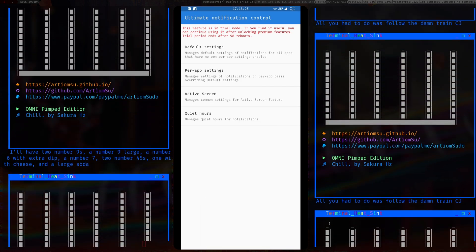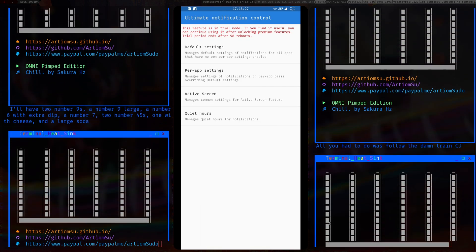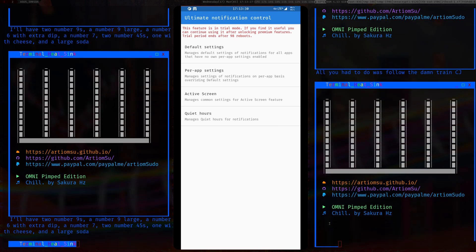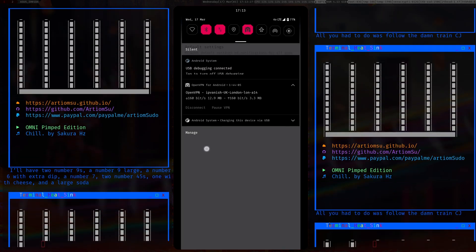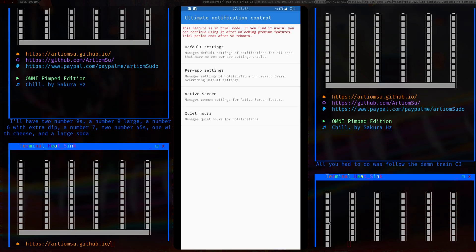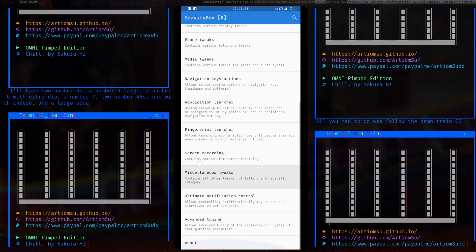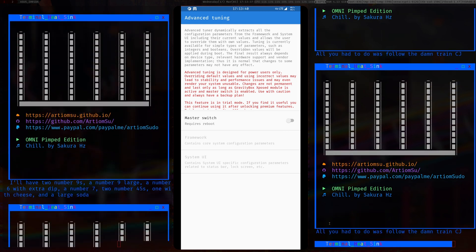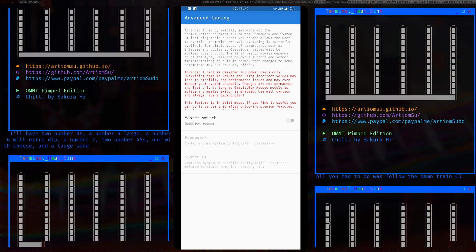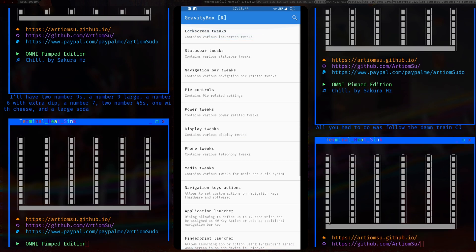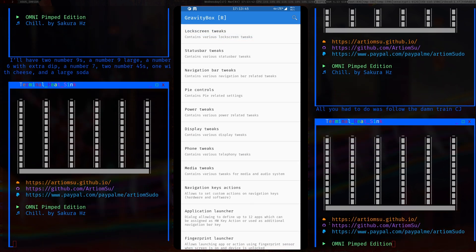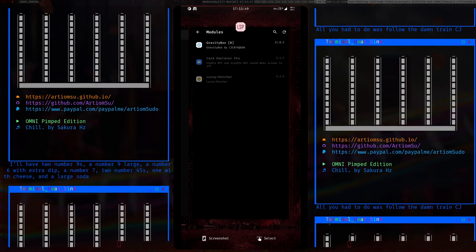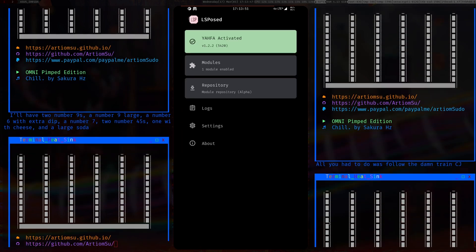Ultimate notifications I haven't tried yet since I find the default notifications are fine. Advanced tuning I didn't mess with either — you don't really need to since everything you need is already available. So that's Gravity Box with LSPosed running.